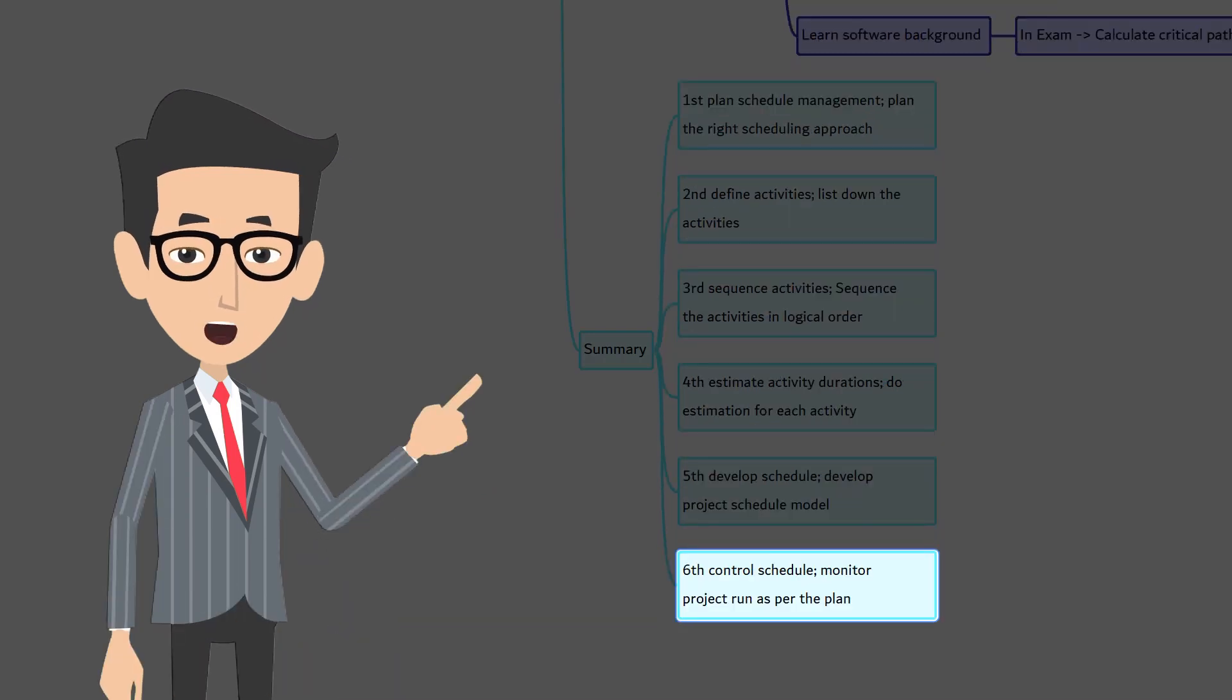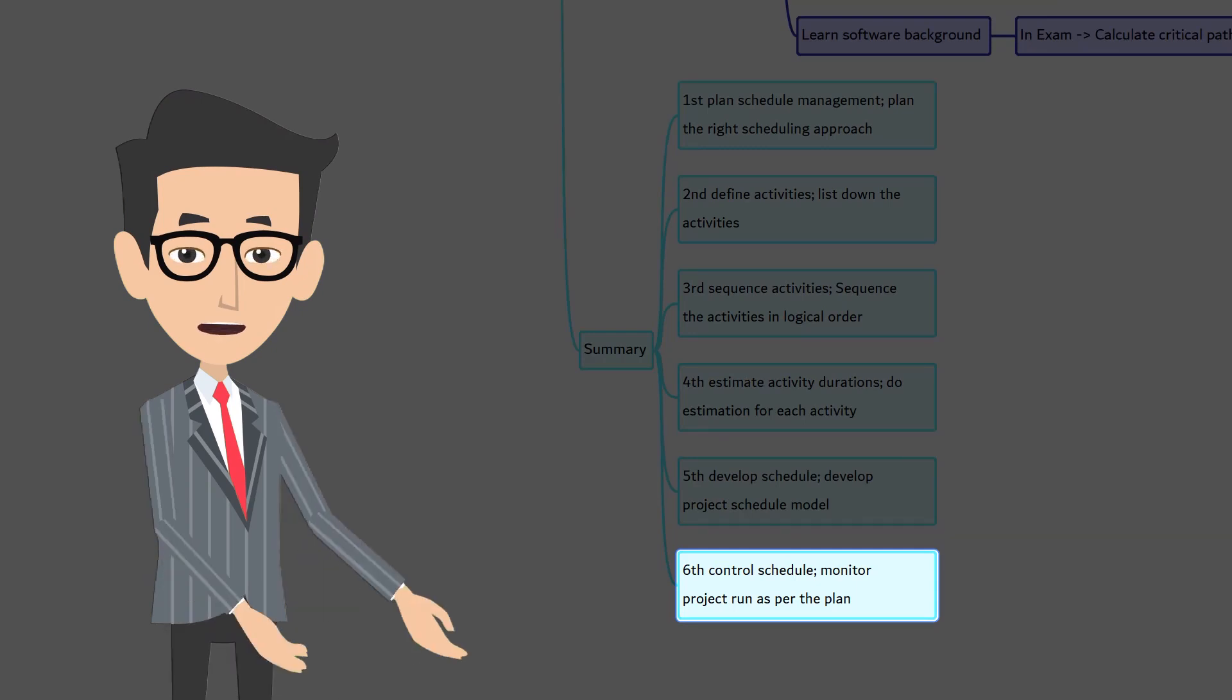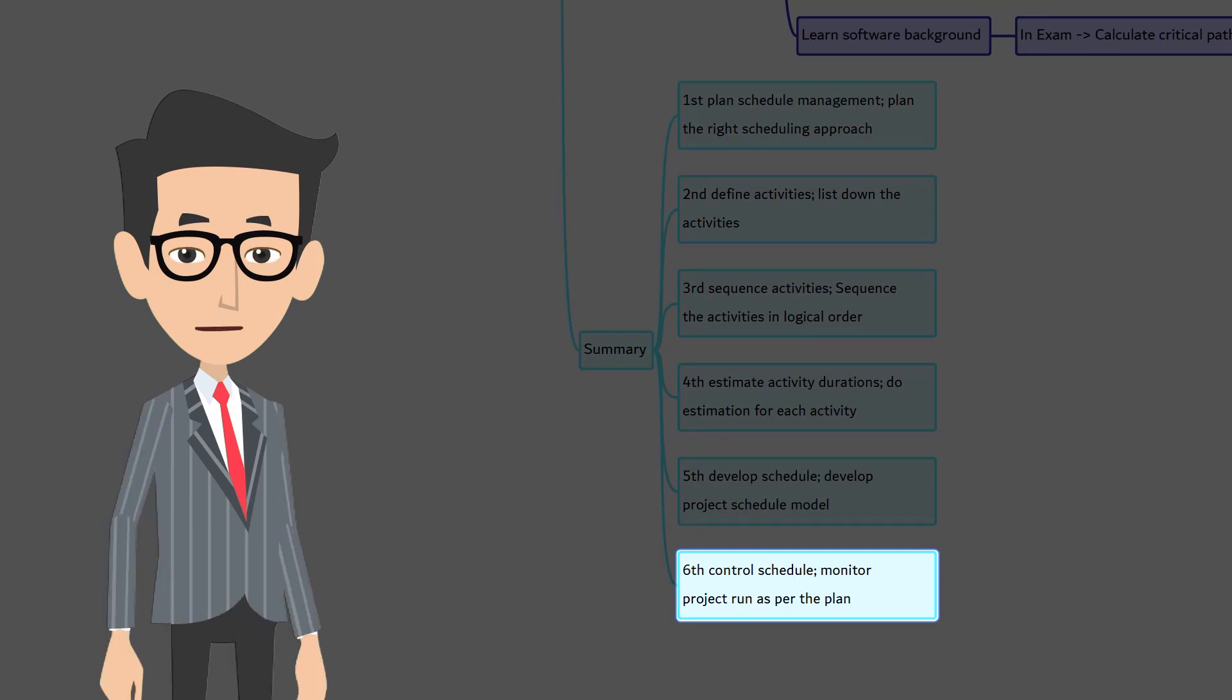Sixth and the final, control schedule where you keep an eye on the activities that are in execution to ensure that they run as per the plan and do necessary course correction as needed.